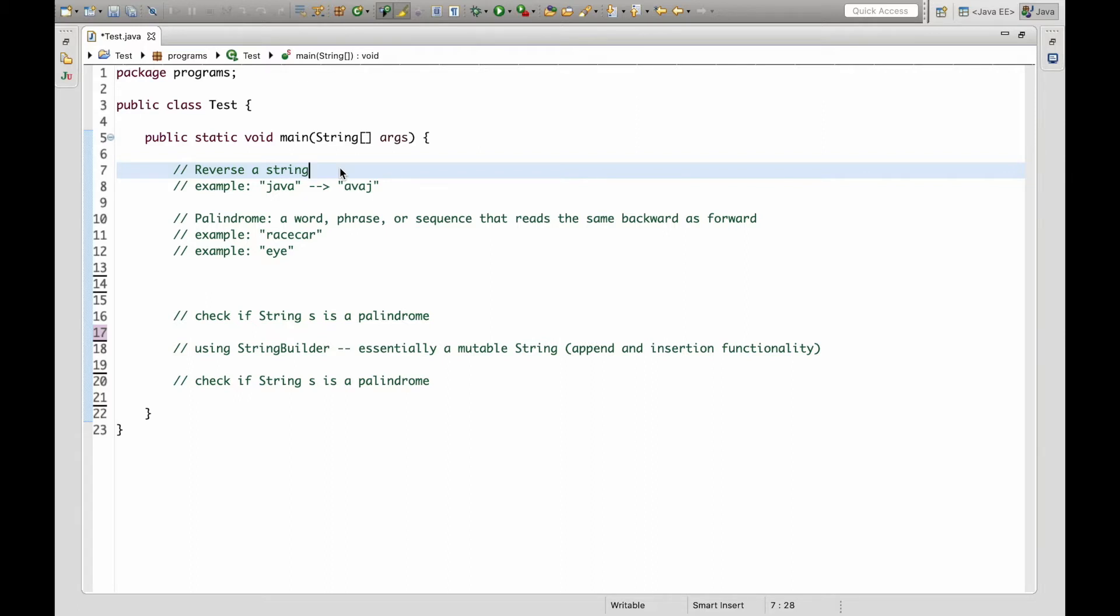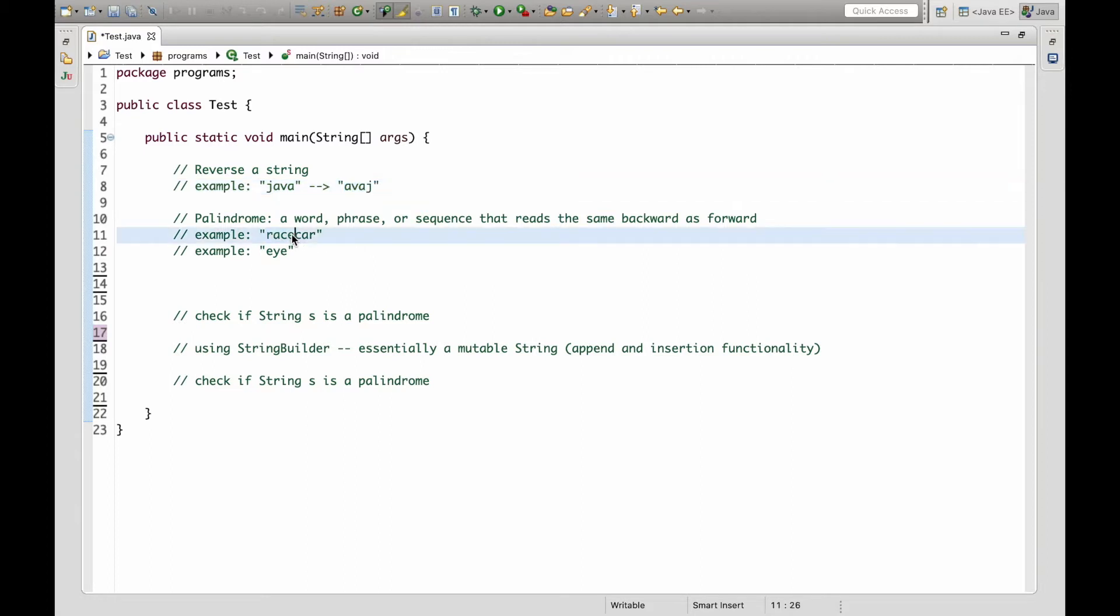So for example if we want to reverse the string Java it should become this. And a palindrome is basically a word that reads the same backward as forward. So racecar and I are both palindromes.